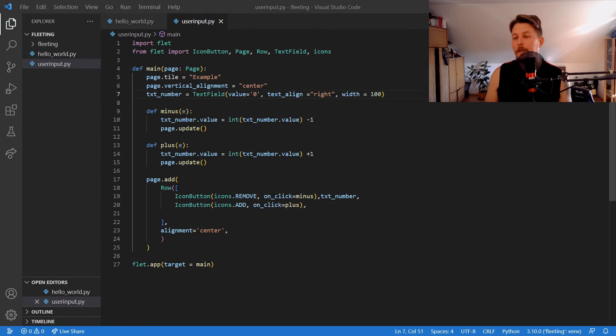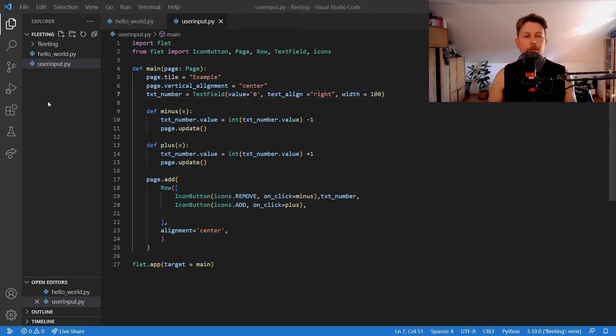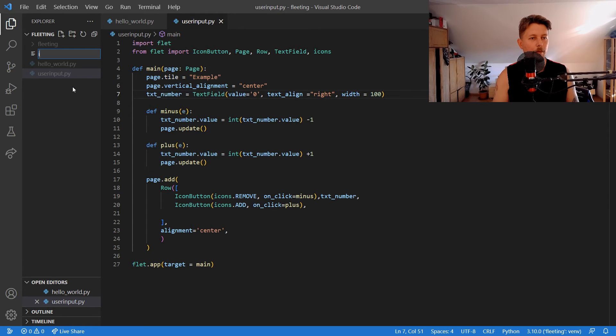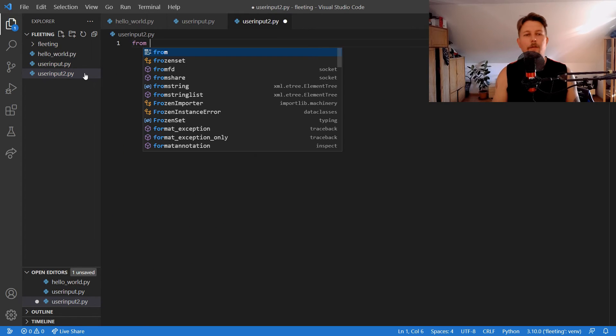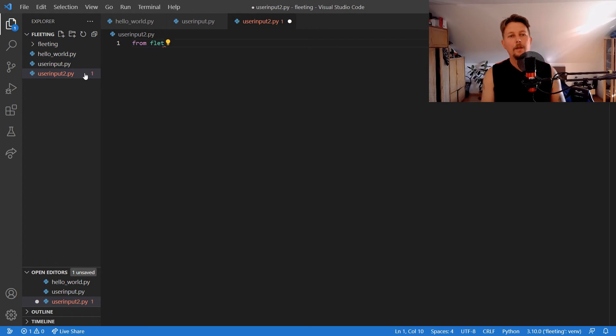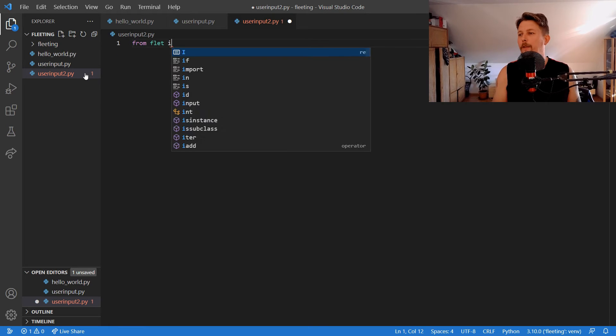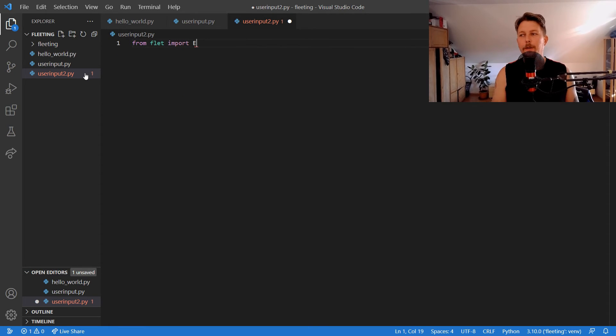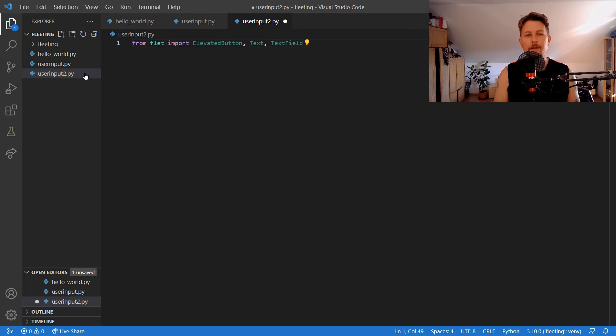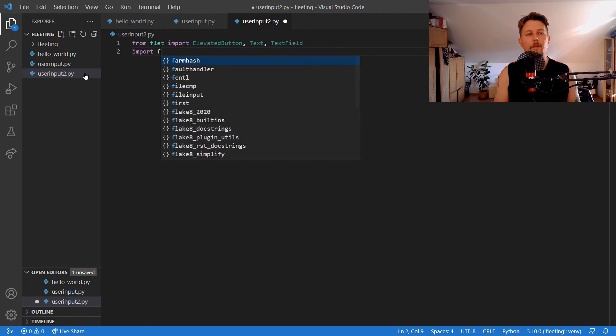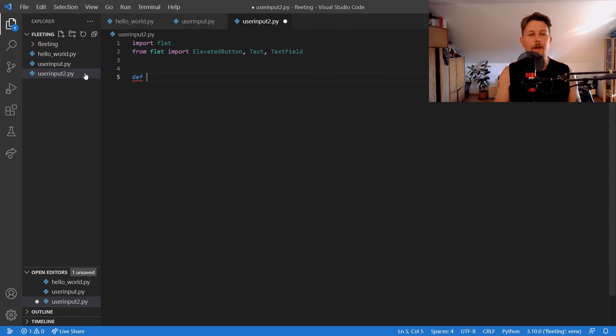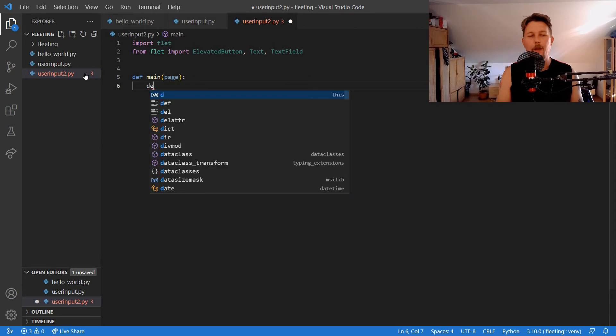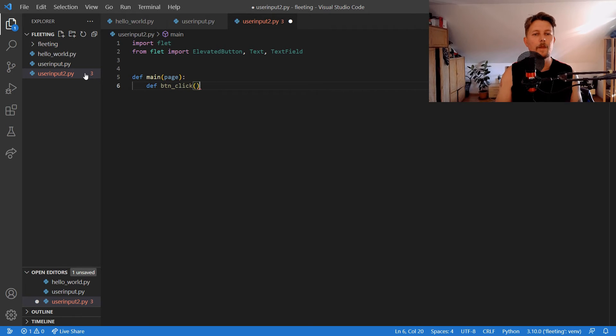And that's it and the second example is going to be the user input 2.py and from Flet we would like to import the elevated button, the text and the text field. And we would like to import Flet as well and we define our main with the page and we will have the button click with the event.